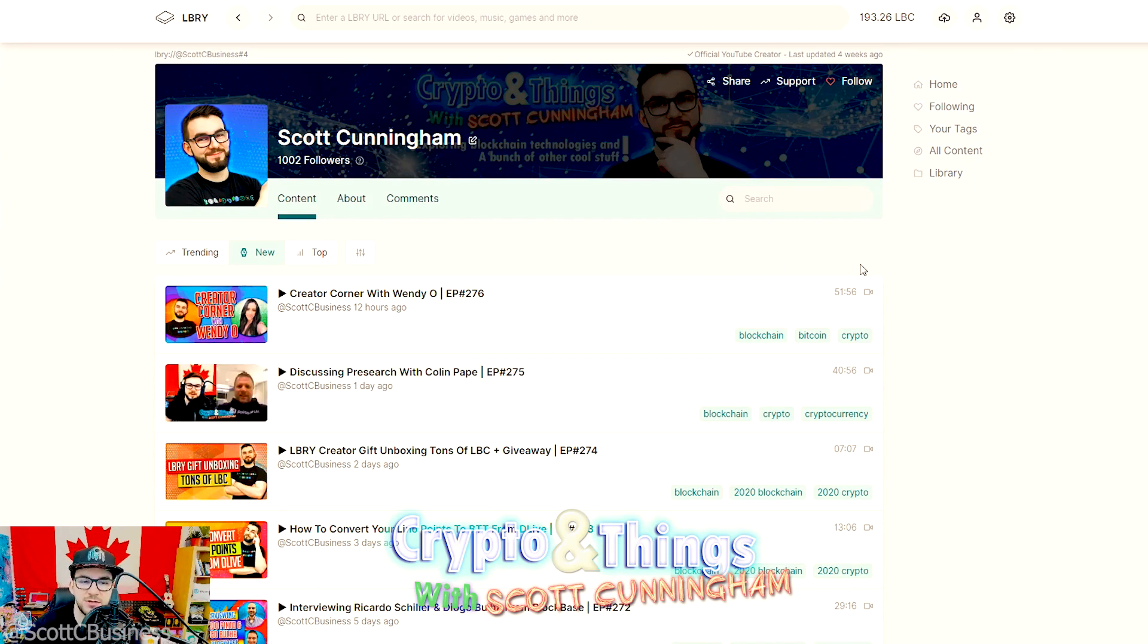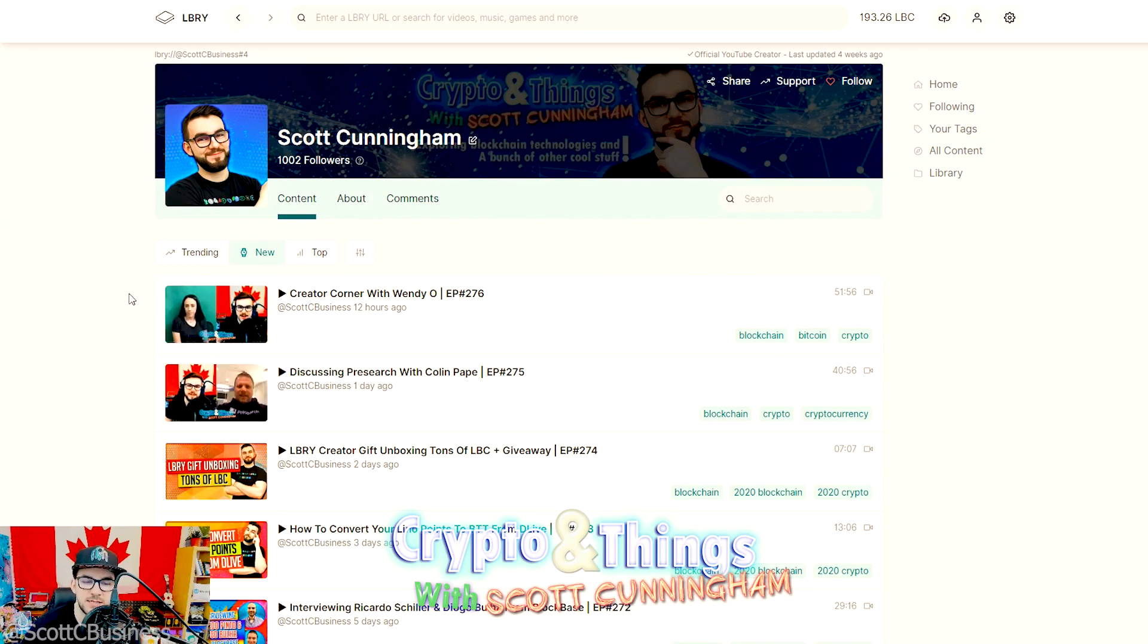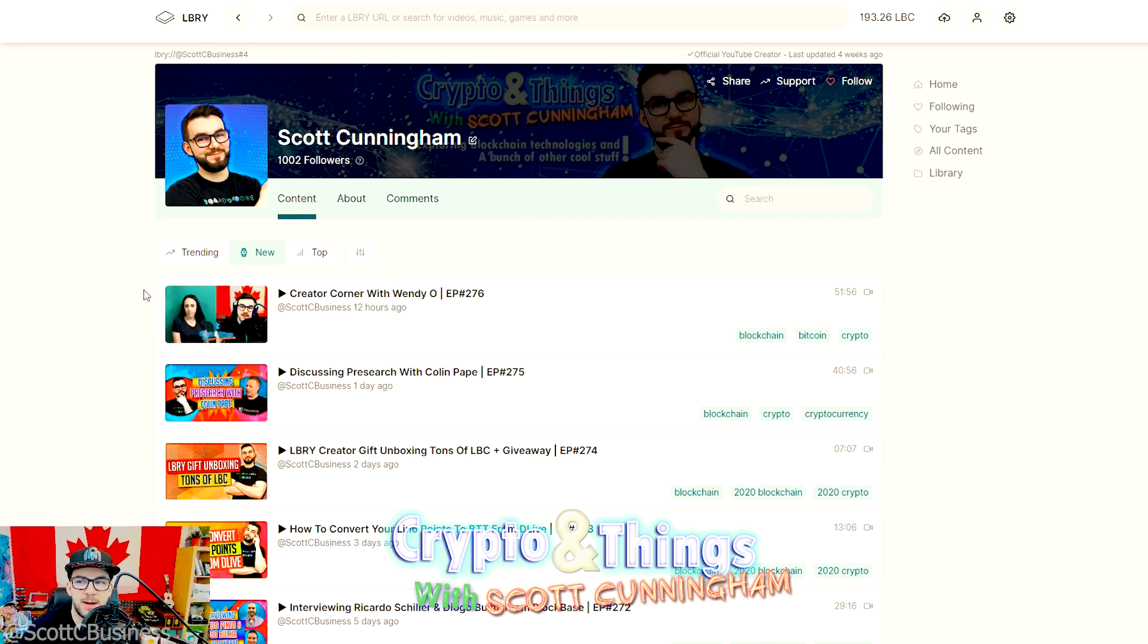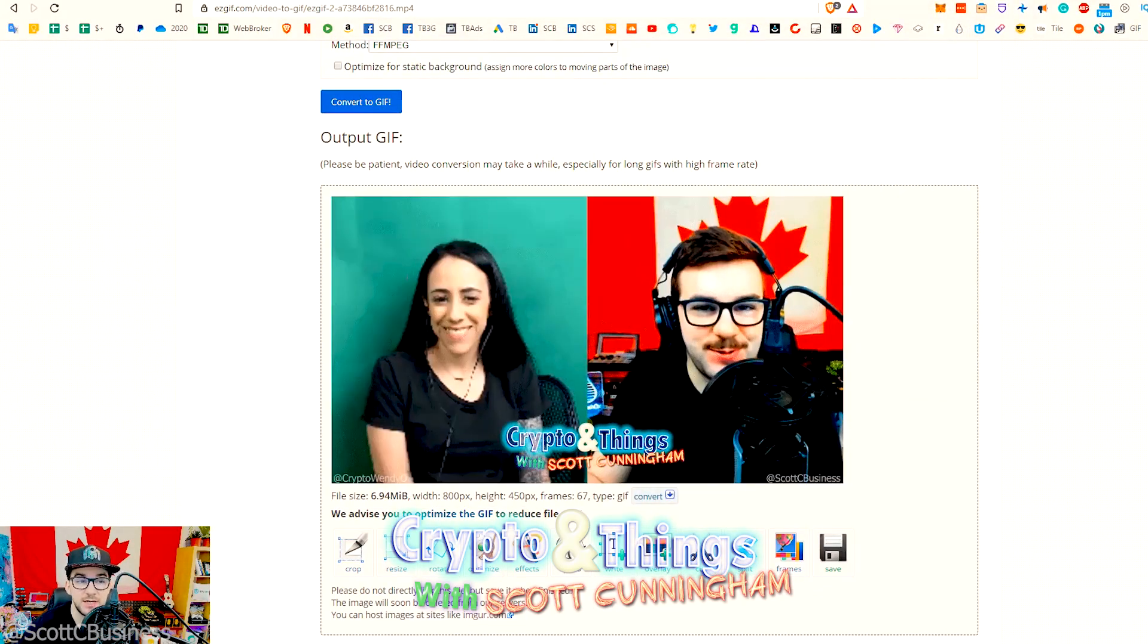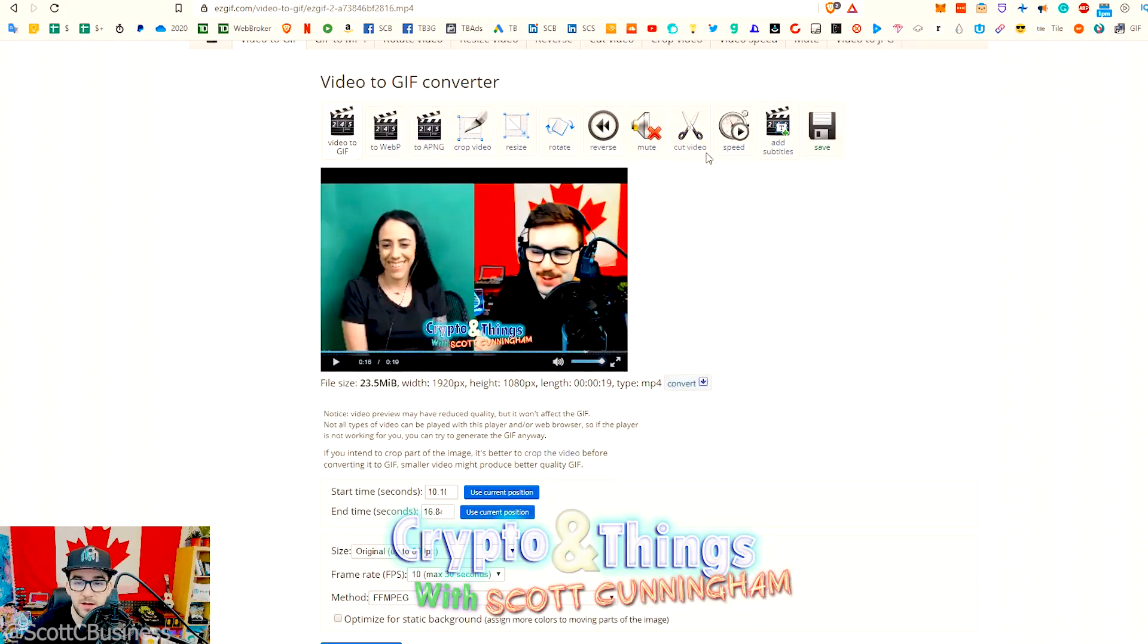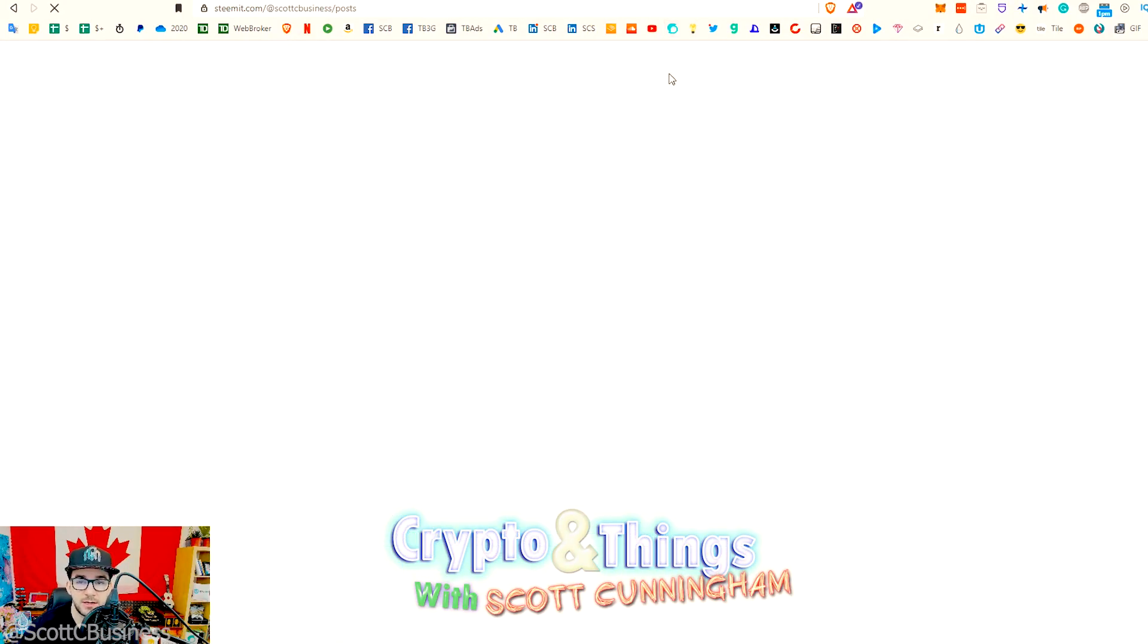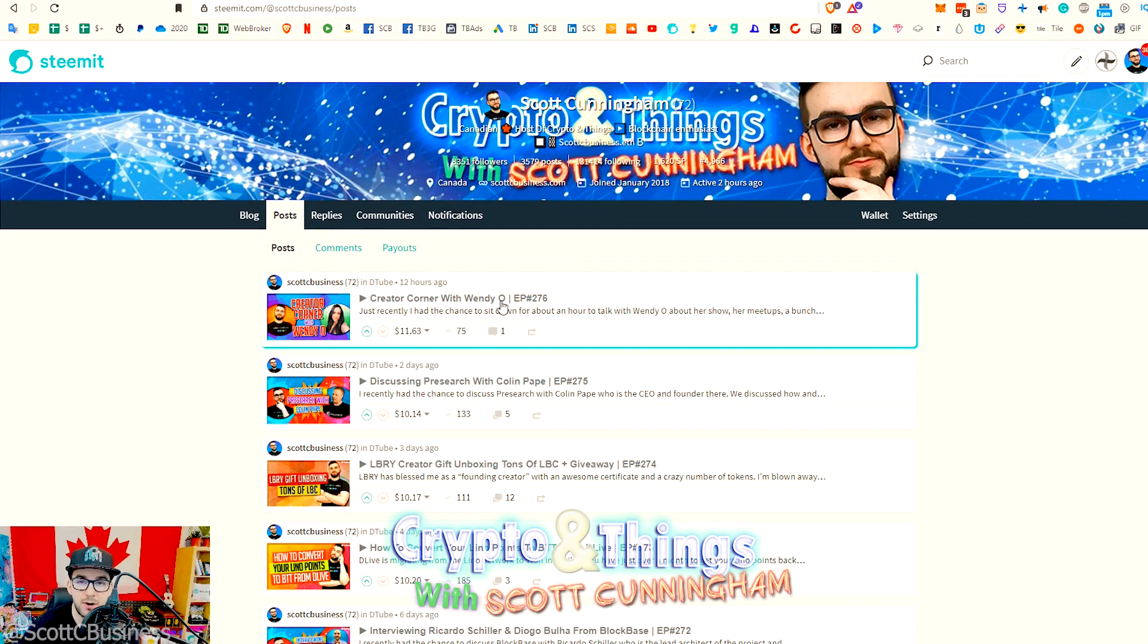So you guys can do the same thing, and this is going to allow you to essentially just have dynamic looking thumbnails. There's other places that you're going to be able to take advantage of this, but most notably in terms of thumbnail use, it's LBRY.